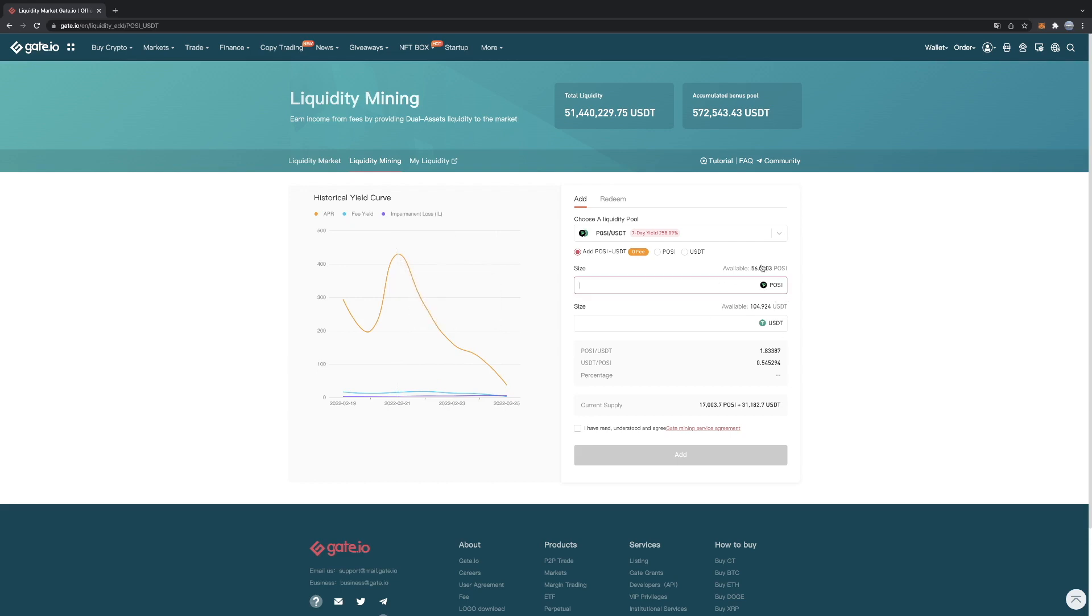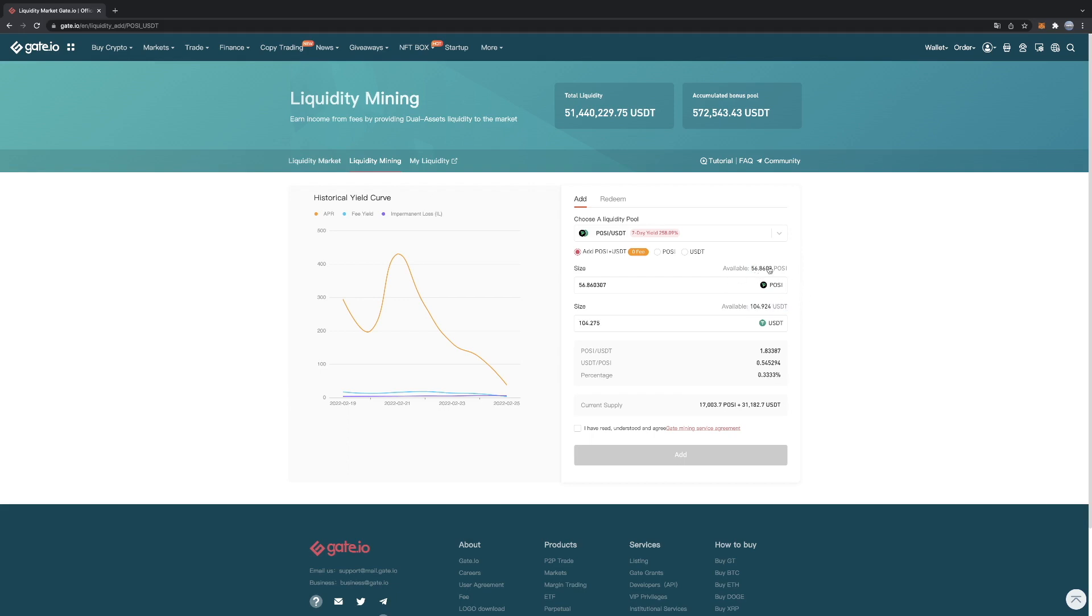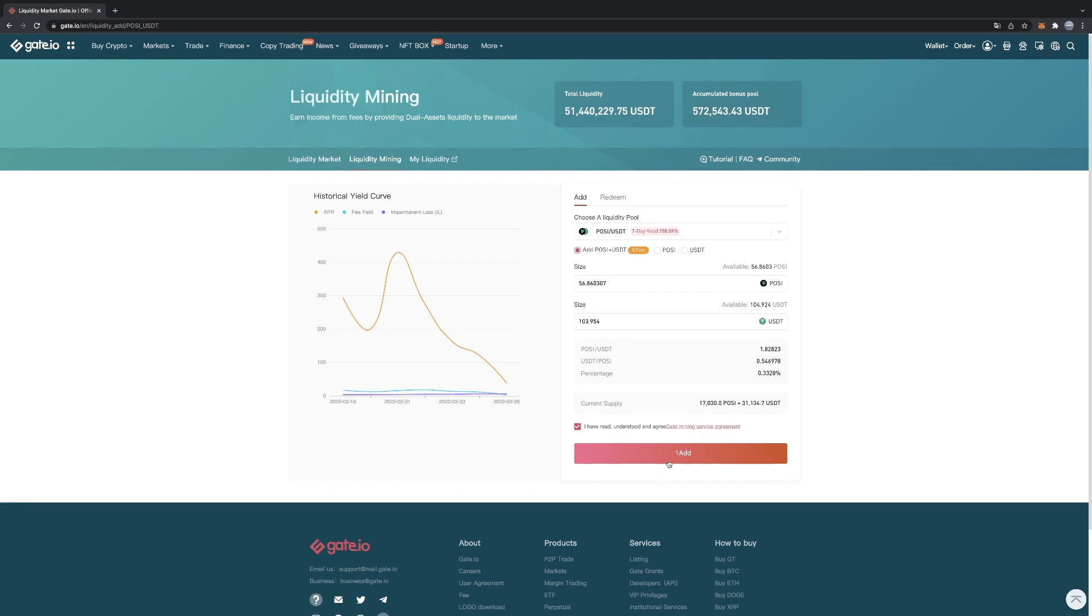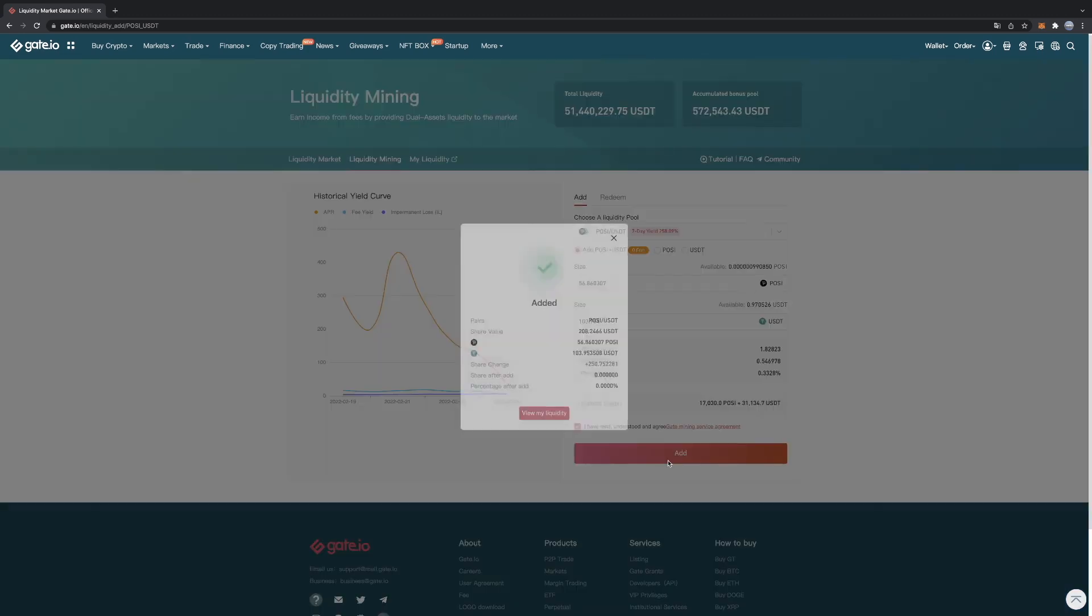But you can see our available POSI over here. This is the POSI that I currently have. And you need to have USDT as well. So you can both add them. So I'm adding my POSI and I'm adding the USDT. I've read and understood the agreements. And now I can add liquidity.